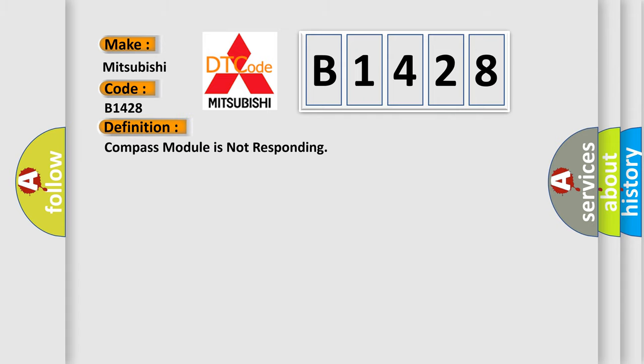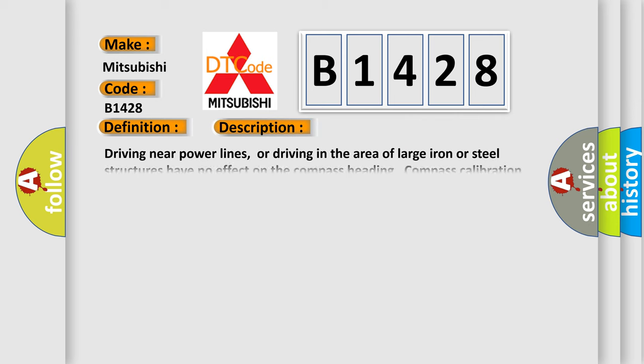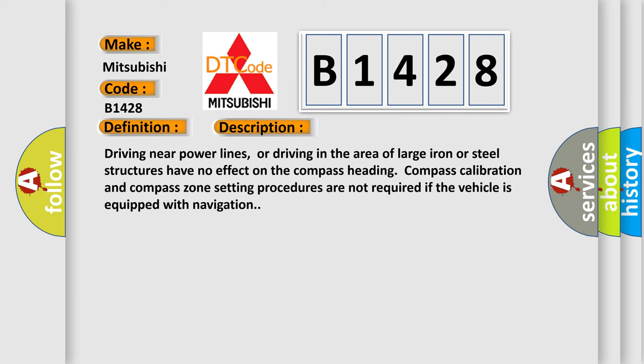The basic definition is: Compass module is not responding. And now this is a short description of this DTC code.